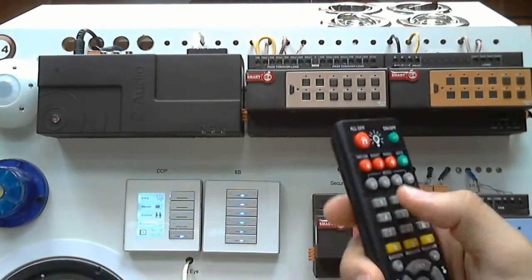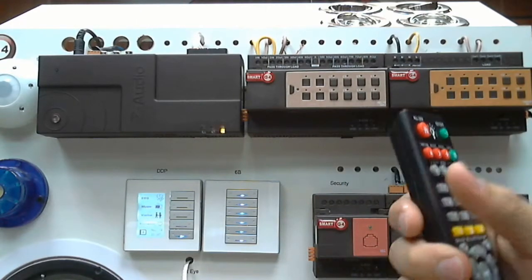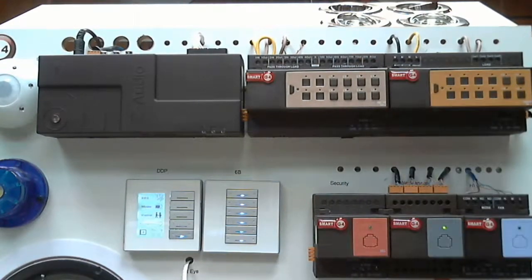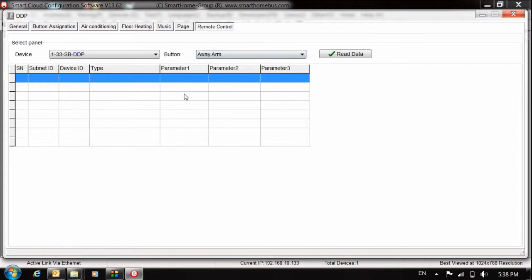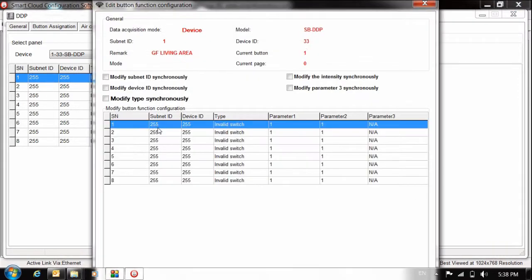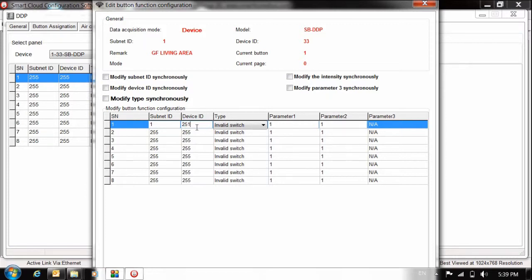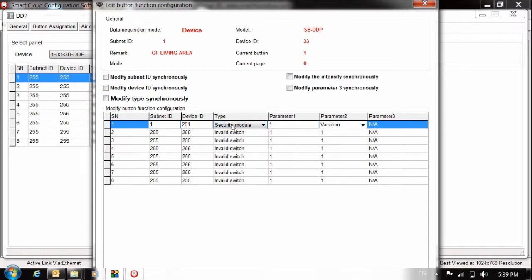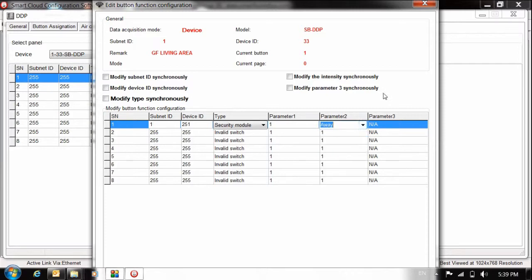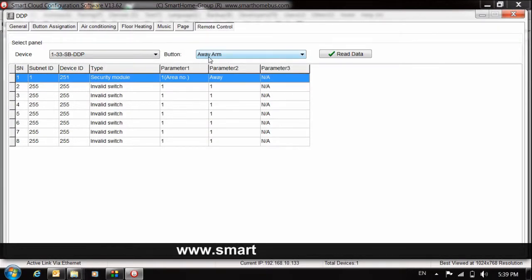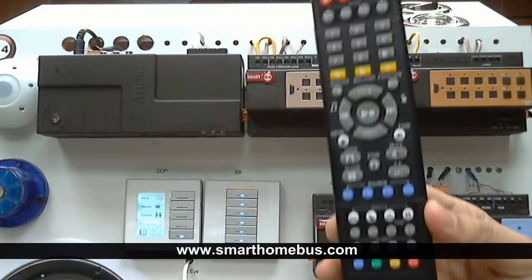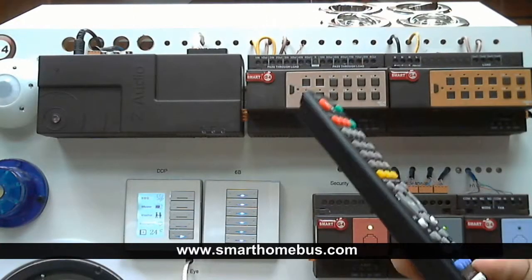What about the mood and the security? The security is the same exactly. Just security go here to away. And put your just press read data and put your command from like security module here. Let me put one command. One. For example, my security module is 251. Then the type is security module. And area number one. Parameter two. I will choose away. Choose away. Let's save. And save. Because I press here in away. I will choose away. By this way, I program all my remote control. Thank you.